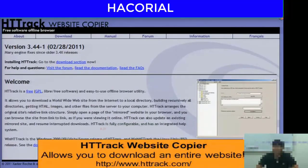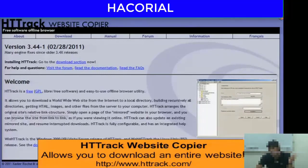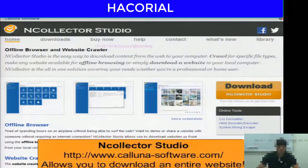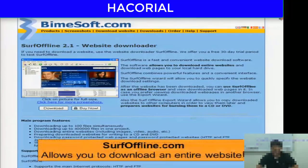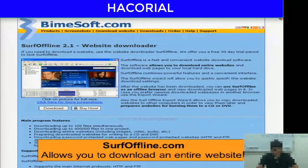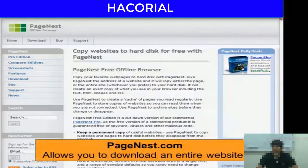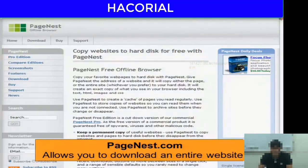There's particular software that allows you to download an entire website, including the programming code, scripts, pages, and all links. The software options include: HTTrack Website Copier, N-Collector Studio, surfoffline.com, and pagenest.com.